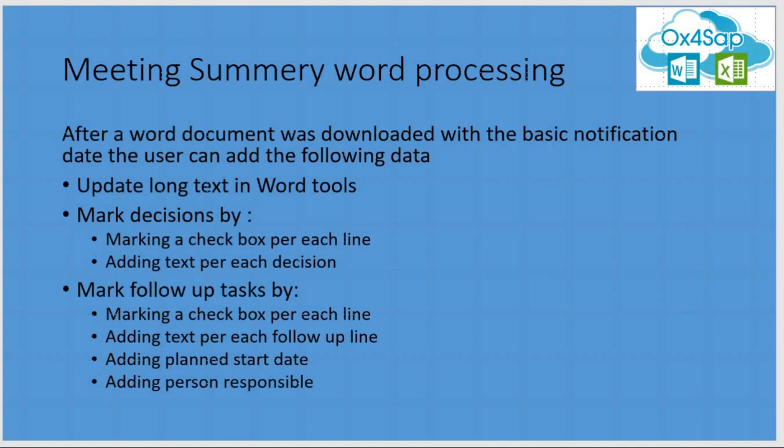As part of the editing of the Word document, user will have to choose some checkbox, add text, edit the text and content, add some dates, and basically phrase all the content of this meeting summary to be recorded within the SAP.